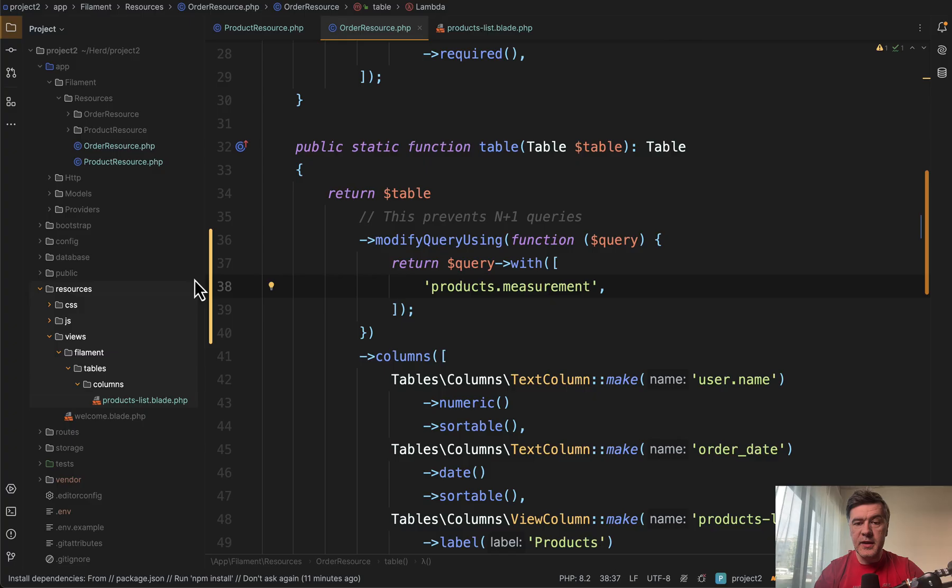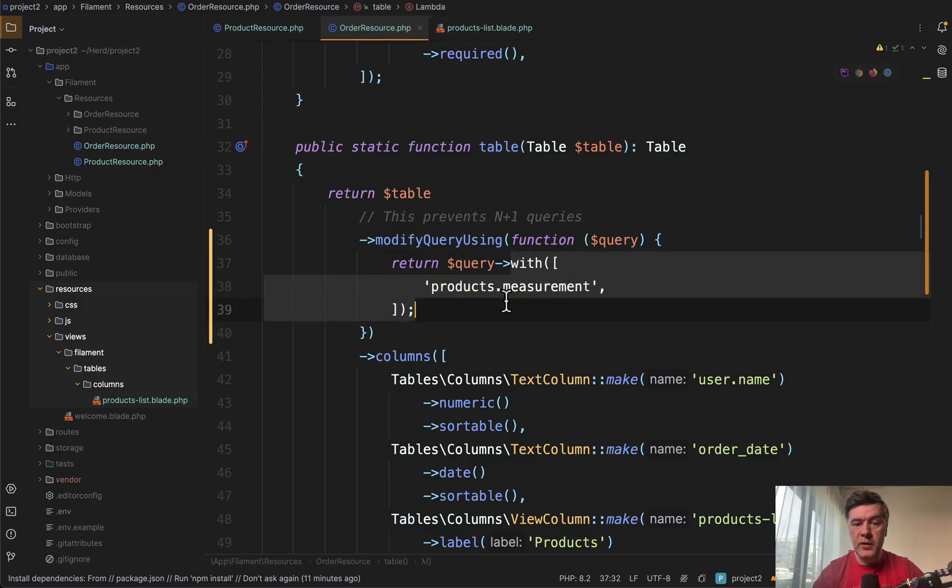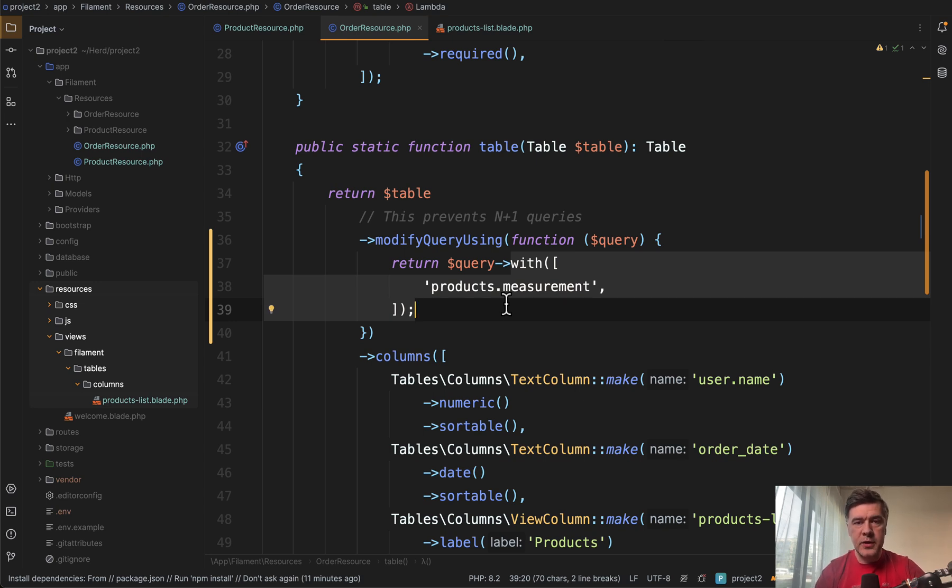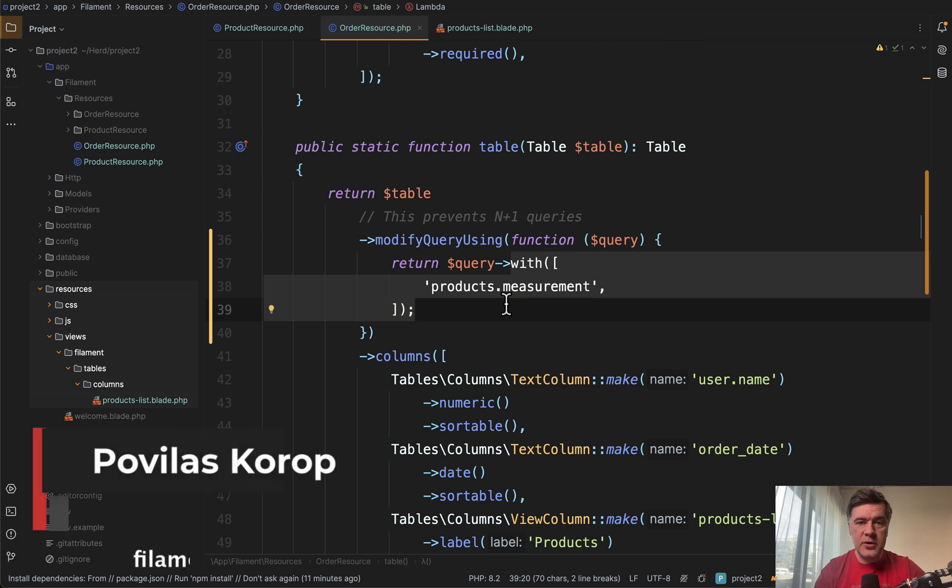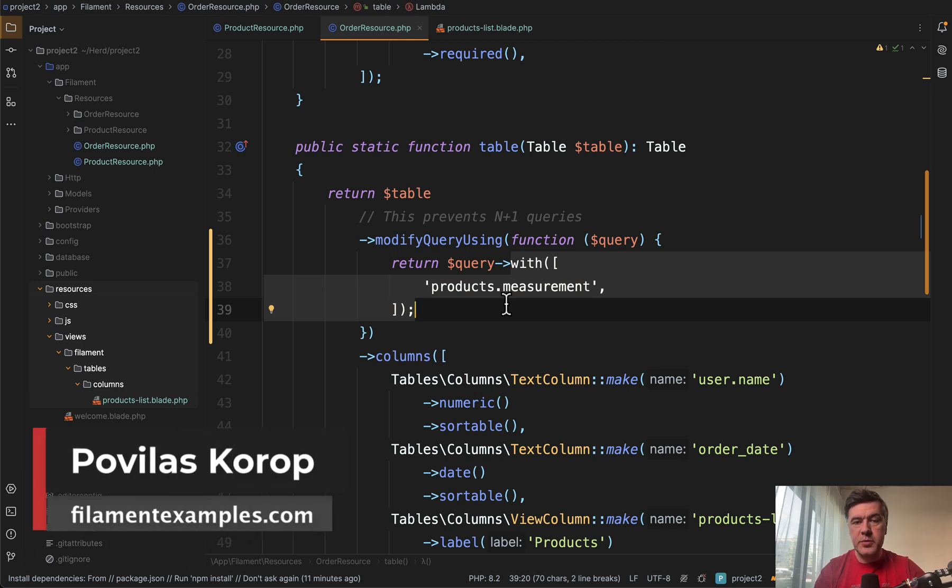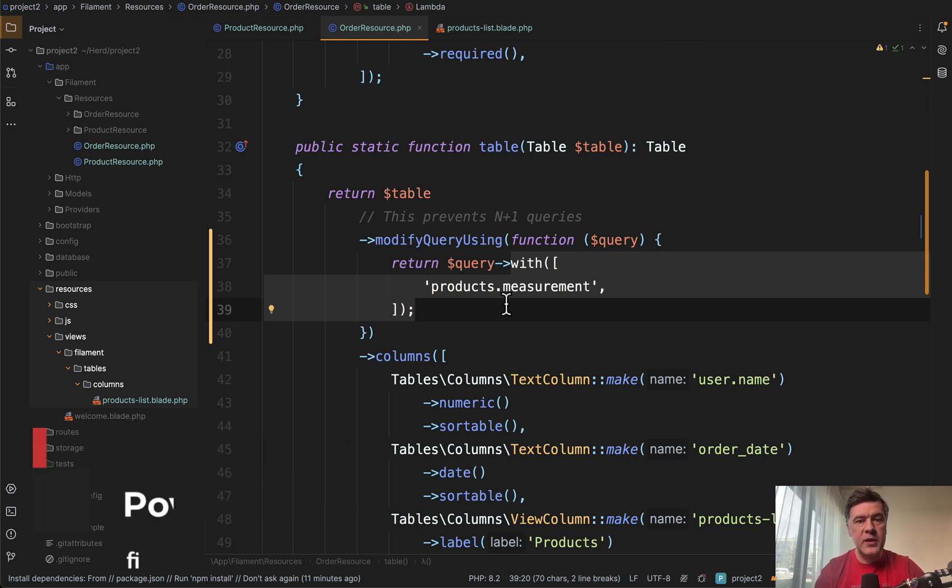The overall advice is to modify query using and load with relationships to enforce eager loading and avoid n+1 query problem. If you want more Filament tips like this one and other topics, subscribe to the channel Filament Daily and suggest other topics or questions in the comments below. That's it for this time and see you guys in other videos.